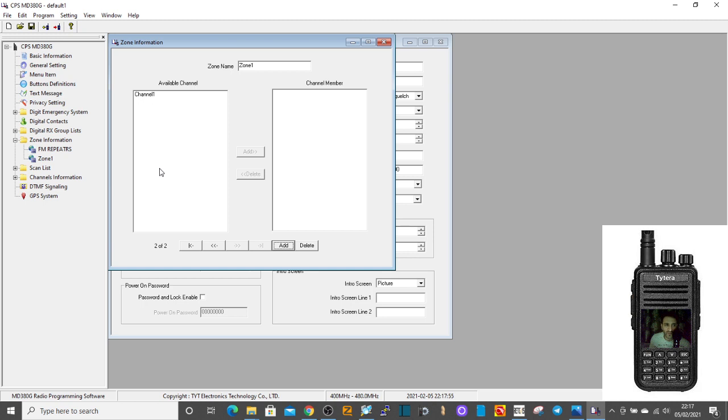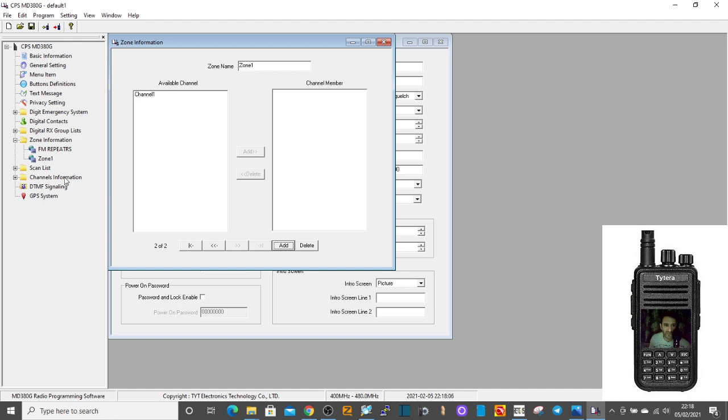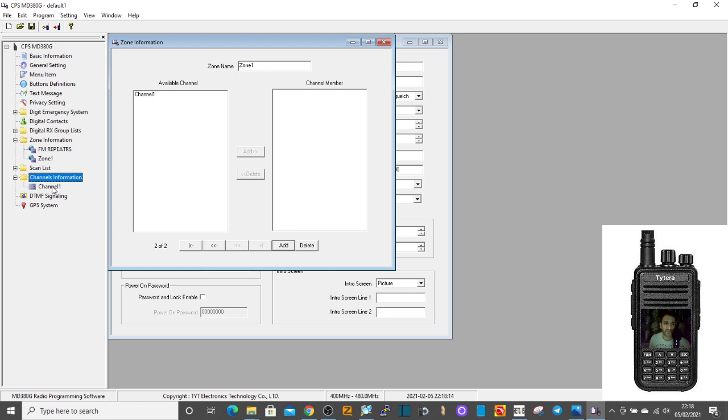But you have to create the channels. The MD380 RT3S is a completely programmable radio. So you've got your zone and now we need to create the channel. Double click here where it says channel information, double click, and then a channel appears. That's a preset channel that was put there out of the factory.